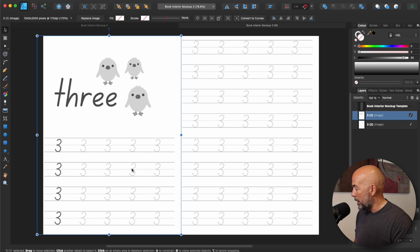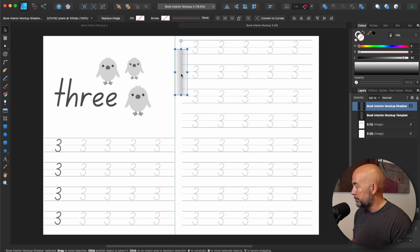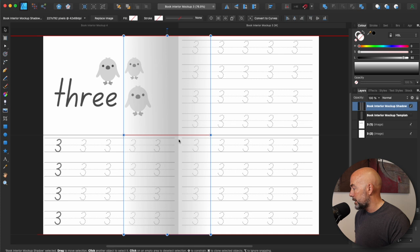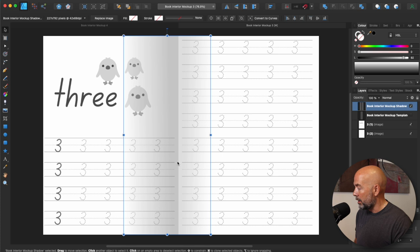So again, just drag in that shadow file that we previously downloaded. Just move that to the top, move it down to the bottom, and then just expand it out to the left and expand it out to the right. And again, just using your eye, place the middle of the shadow or the darker edge of the shadow down the middle of your document. And so here you go. You've got an interior with a kind of 3D appearance.